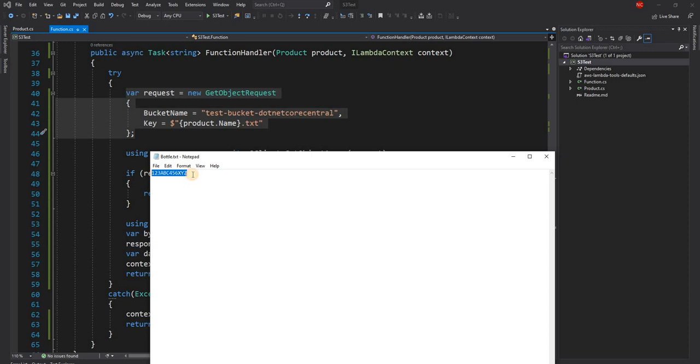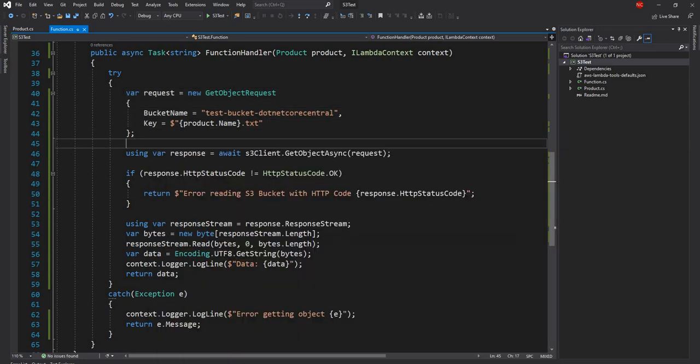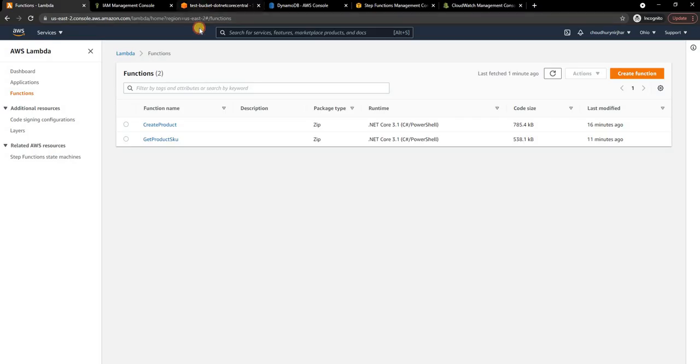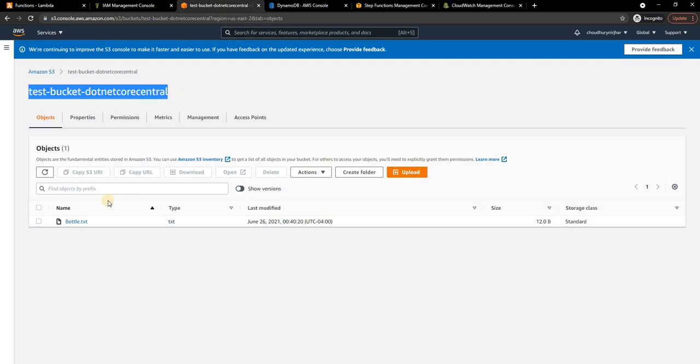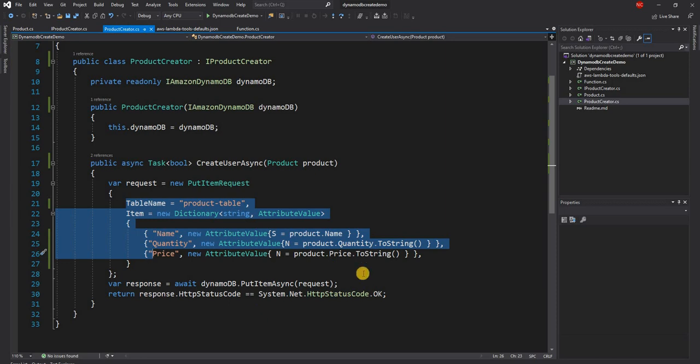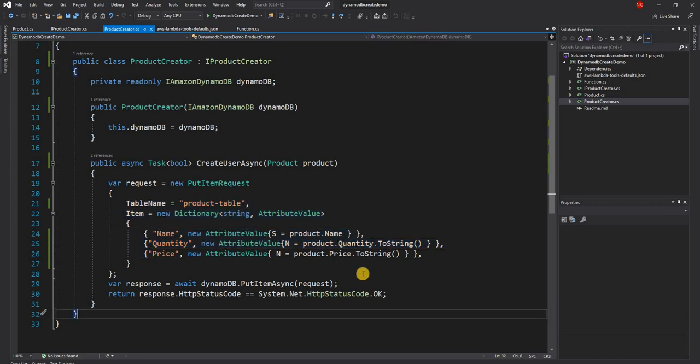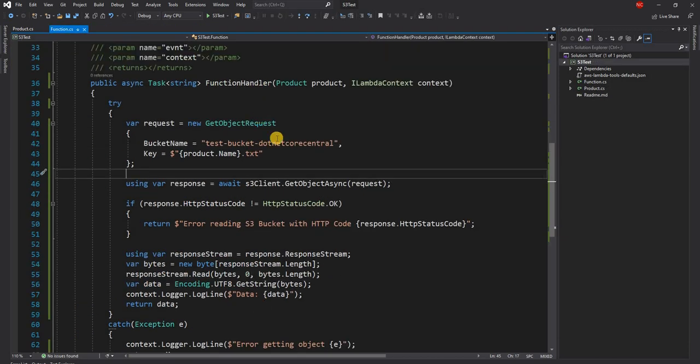The product name is bottle, so bottle.txt is what is going to be available in S3. If I go to the S3 bucket, TestBucket.NetCoreCentral, I can see the product.txt is what I uploaded. As simple as that: two Lambda functions, one to create product information in product table and the other to read the product SKU from the test bucket inside of S3.